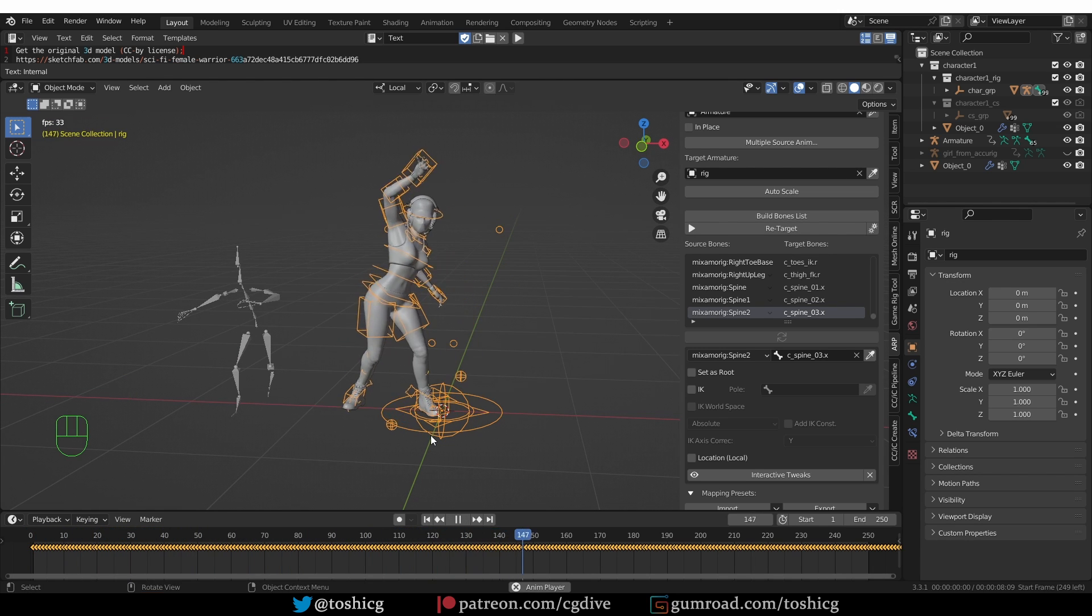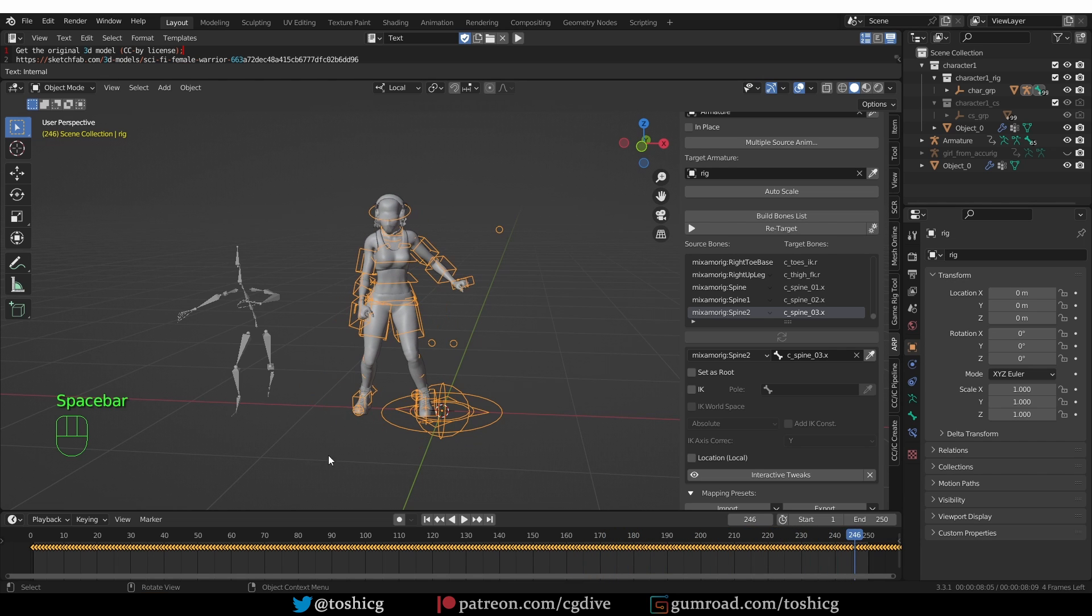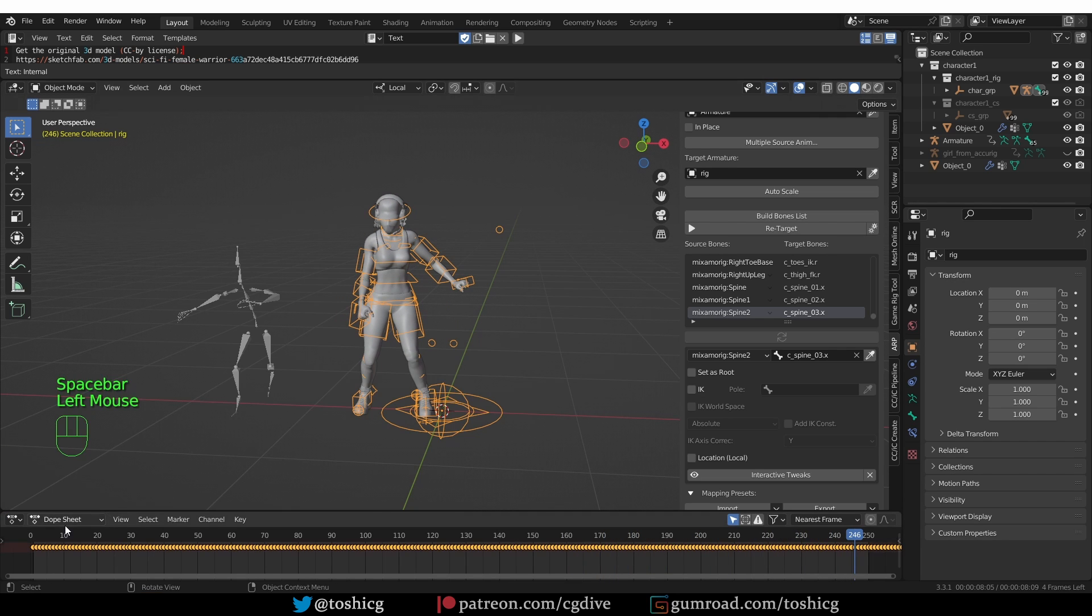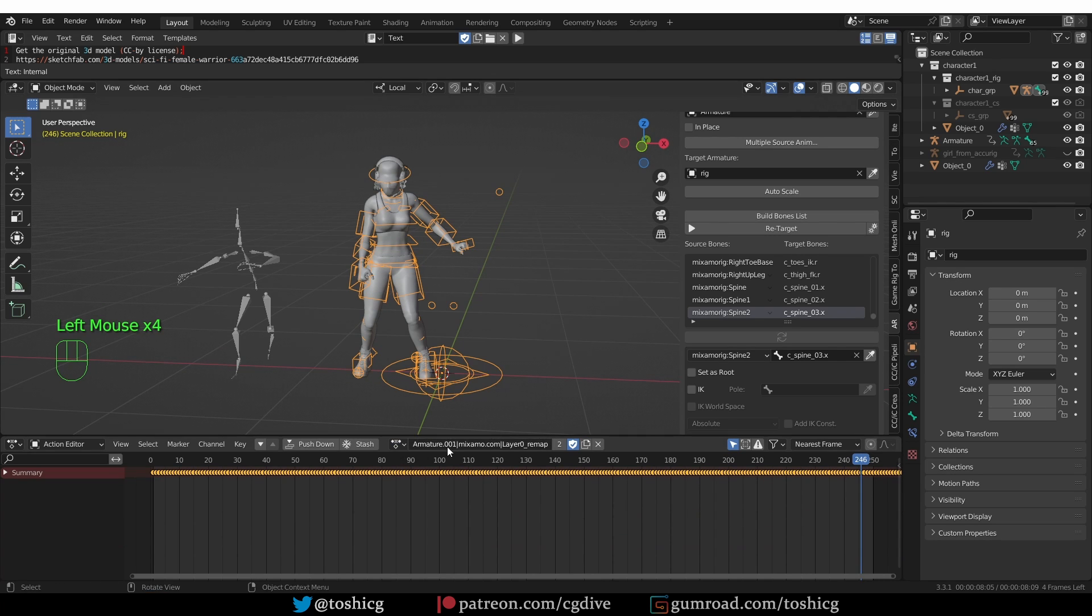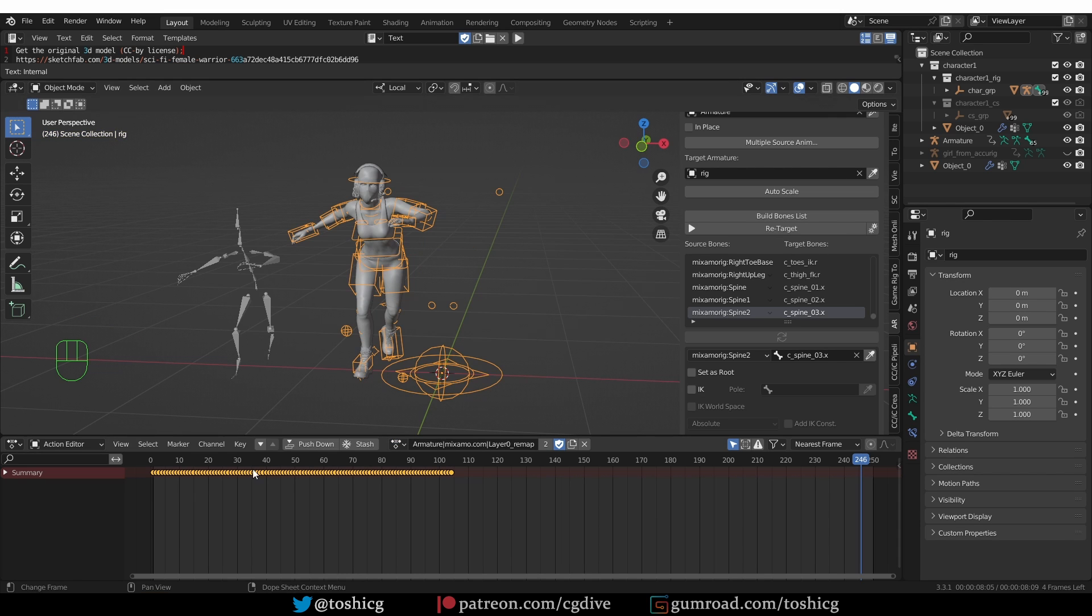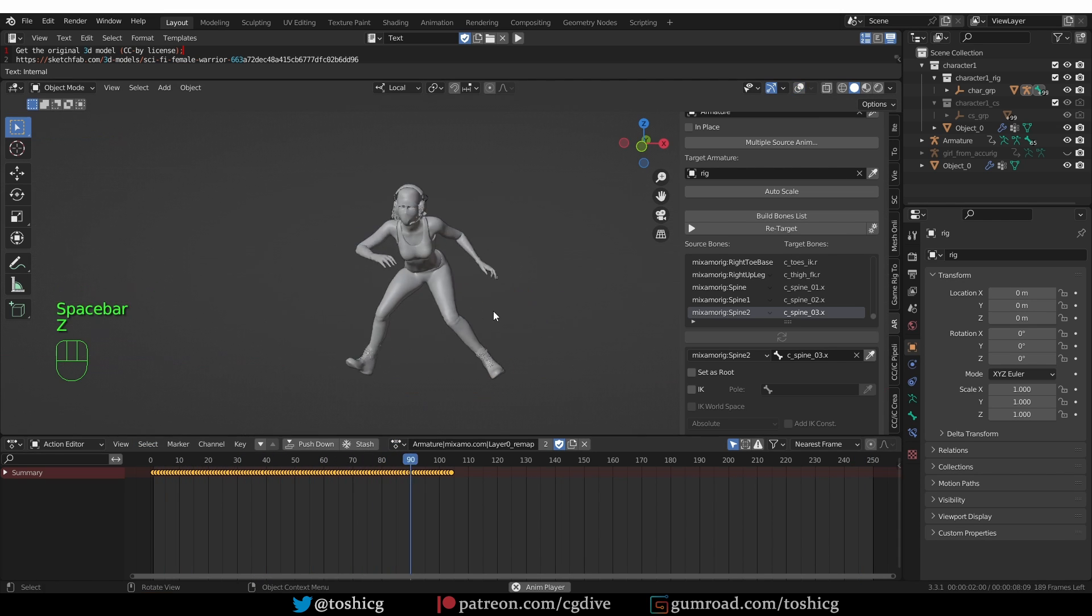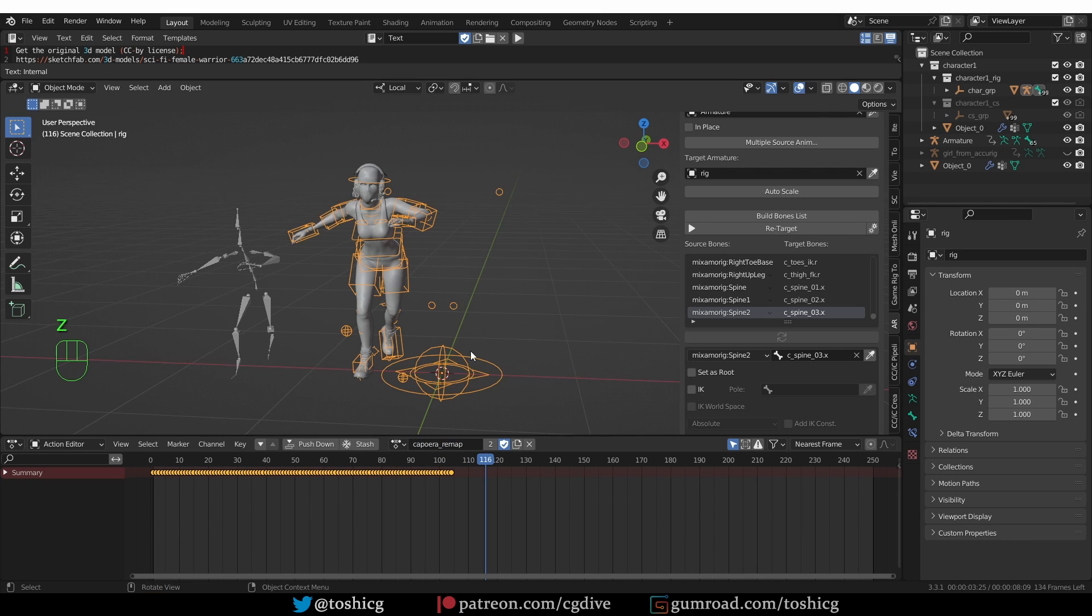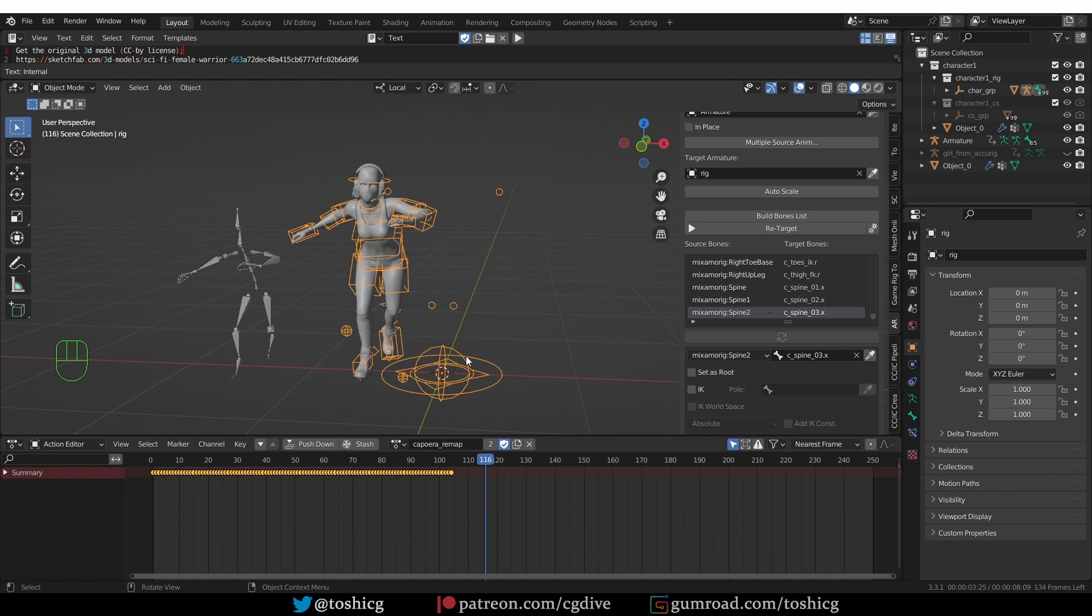And here we go. I have the dance animation applied already, and it's looking good. And if I go to Dope Sheet, Action Editor, let's rename this to Dance Remap. And I'm going to select the other remapped animation. And that will be the Capoeira. And again, it's looking good. So that was the process of rigging a character with AccuRig Pro, converting the rig to AutoRig Pro using QuickRig, and finally, retargeting a Mixamo animation to it.